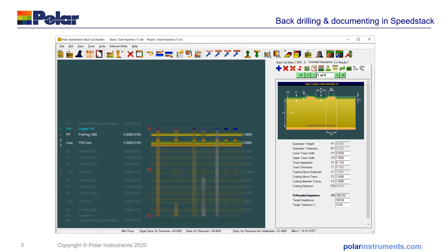This is a cross-section of a typical stack-up, and on this particular stack I've added a controlled impedance structure on layer 1 here. For the purpose of the explanation, we'll imagine the signals coming from layer 1 transitioning into layer 2.